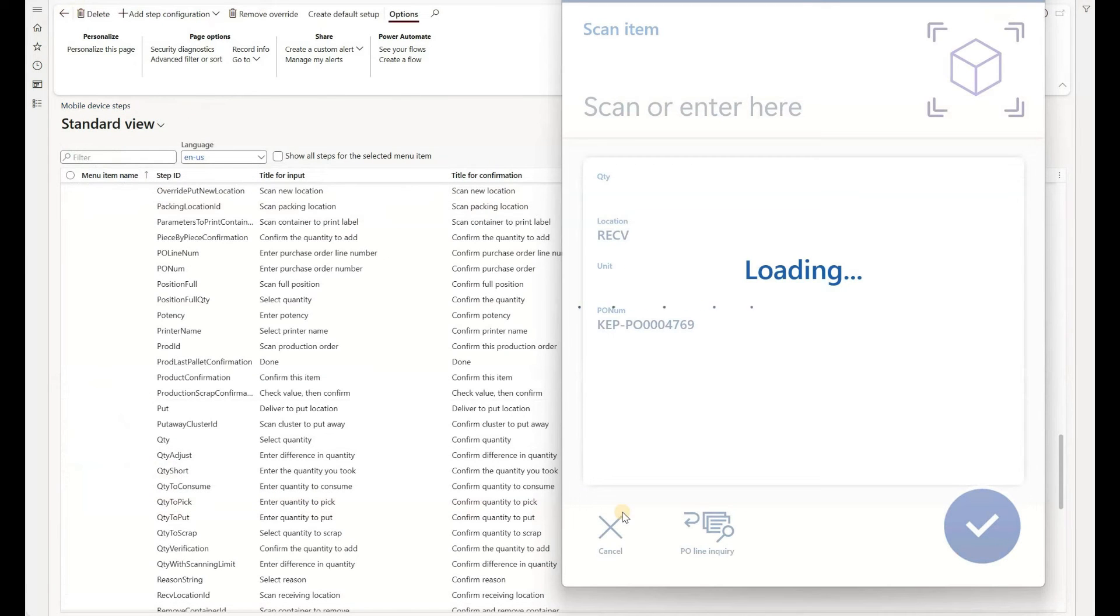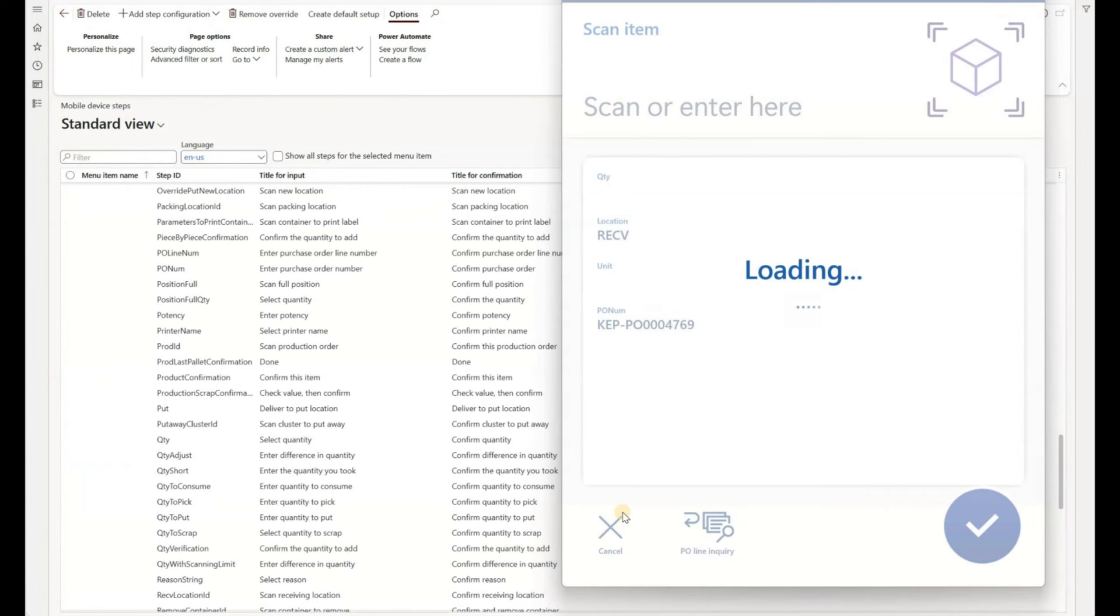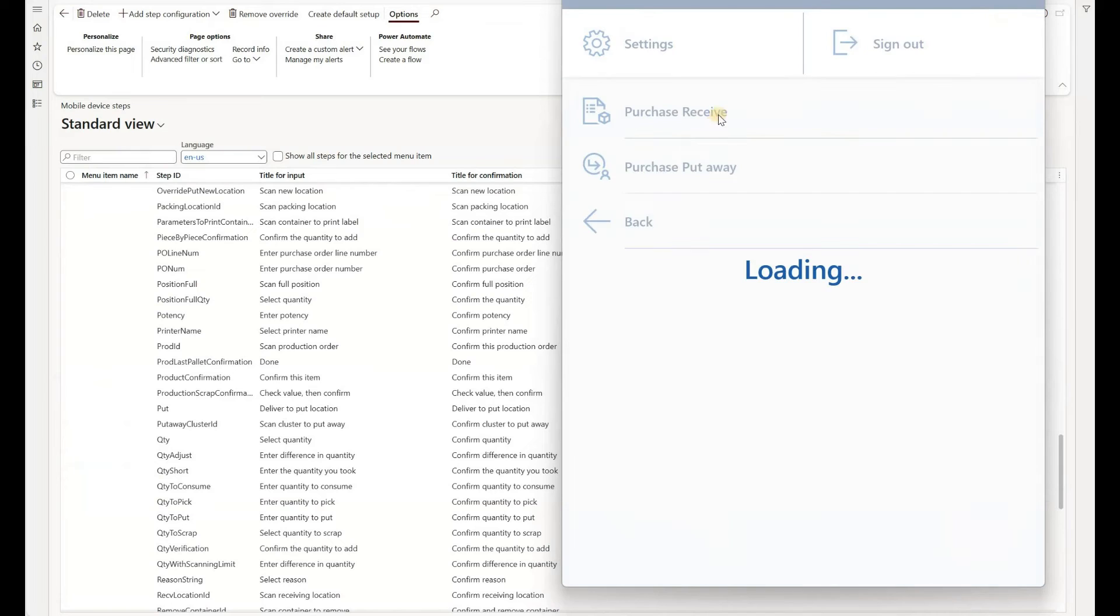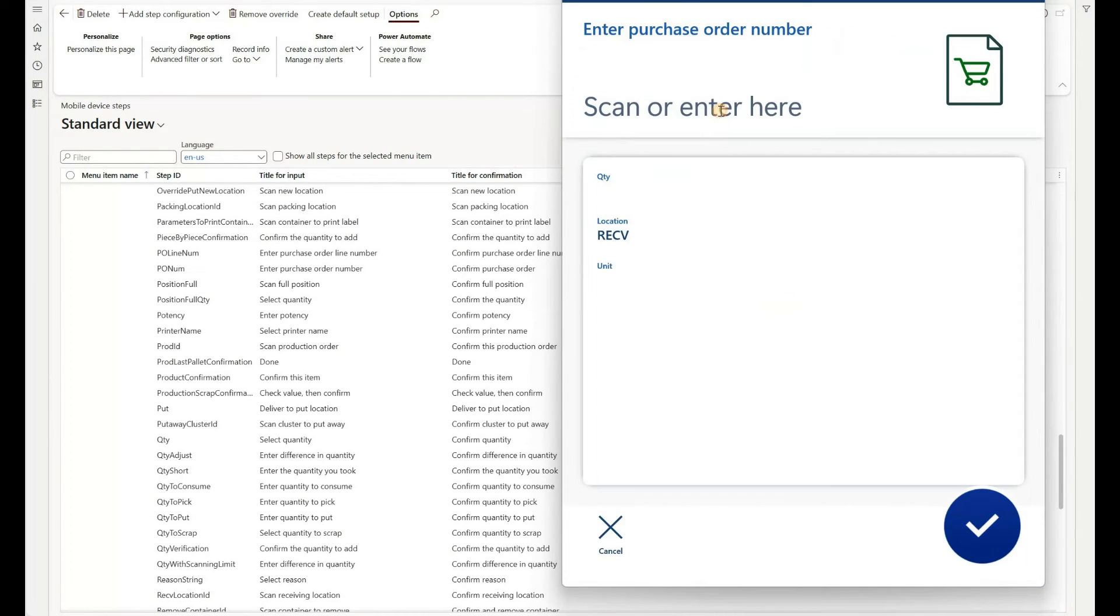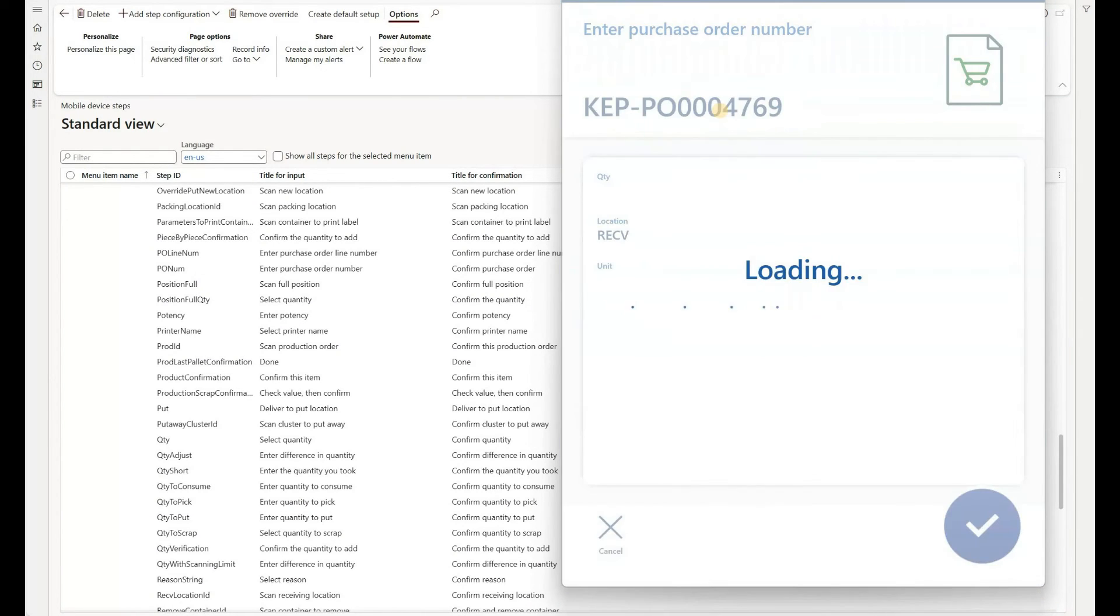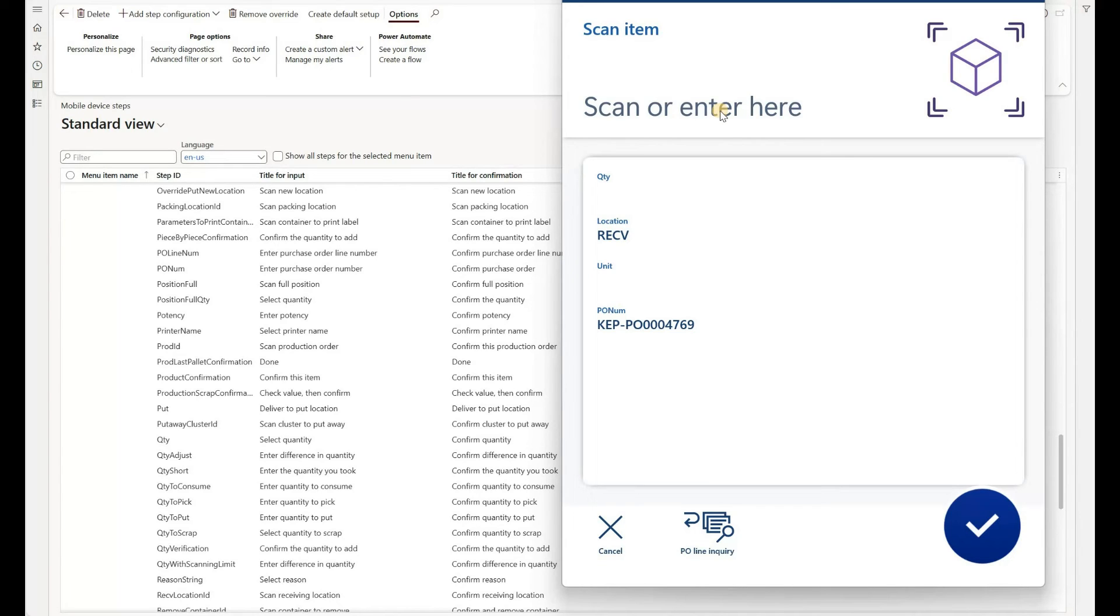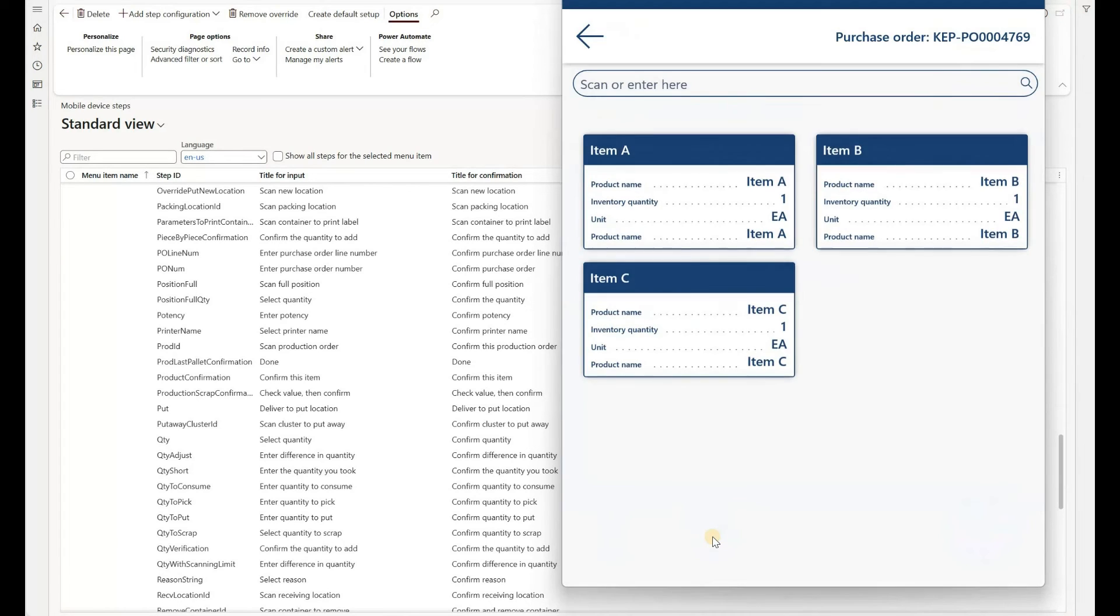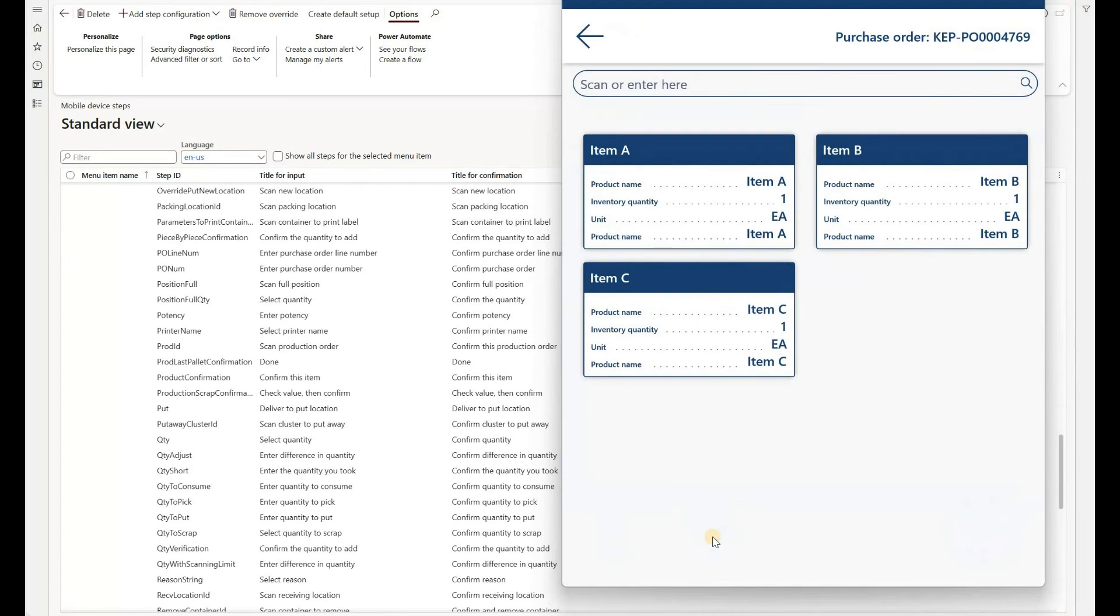Let's open our receiving menu item. Purchase receive. As before, we would enter or scan a PO number. And then the system is expecting me to scan or enter item number. I don't know what item I'm receiving, but I would like to see all items that are on that purchase order. Here is my PO line inquiry detour. I'm going to click on that. And as you remember, the system will show first 10 purchase order lines from that PO.